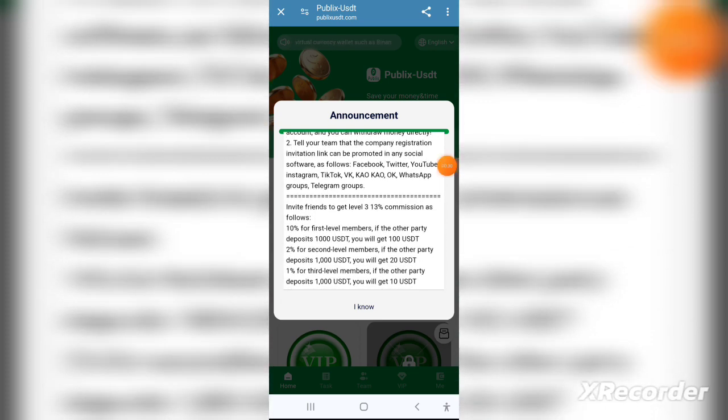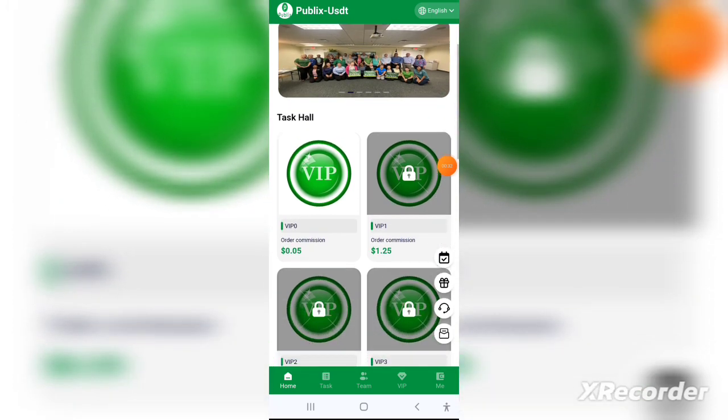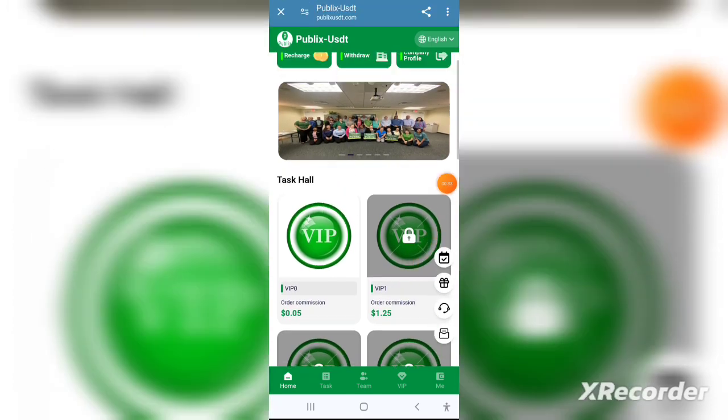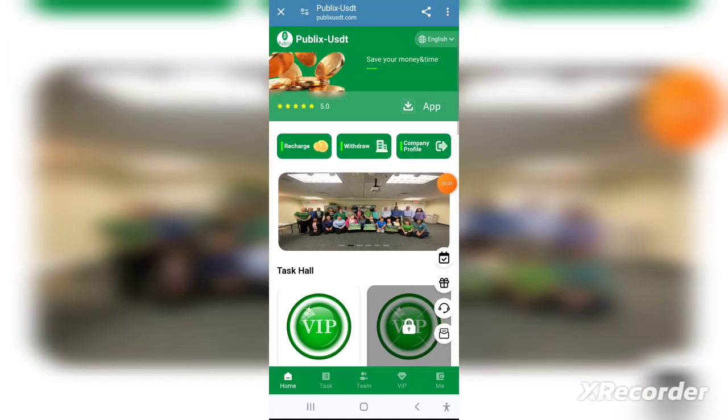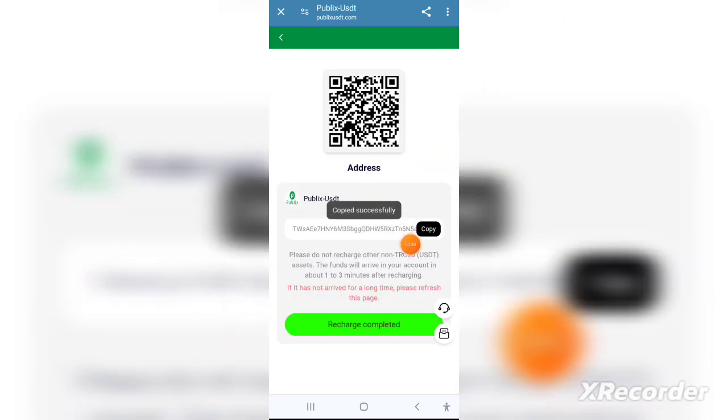You can download it — it's a very secure application. It's available on both the Play Store and App Store, which is a good sign that it's a secure and genuine application.